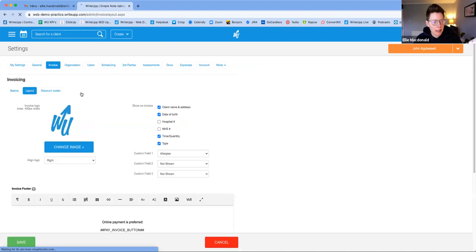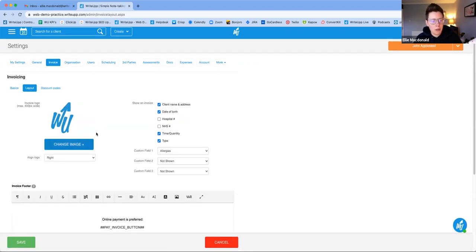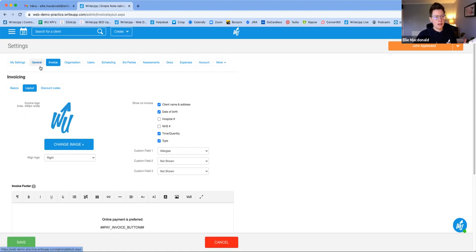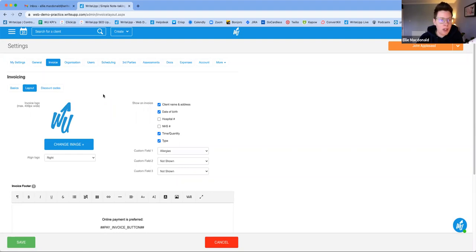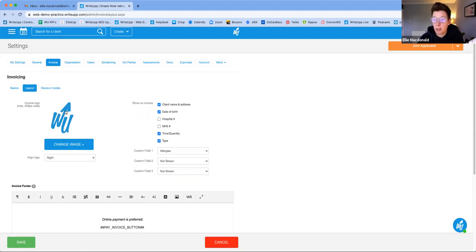Clicking into the Layout tab is really handy. You can upload a logo which will appear on your invoices — this can be different from the logo that appears elsewhere in WriteUp. In the General tab, your logo appears across documents and forms, but in the Invoice tab you can set a different one. There are also toggle buttons for what information to show on the invoice.